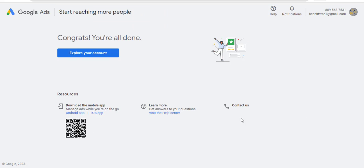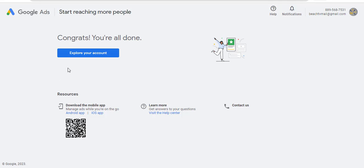So that is it. It's as simple as ABC. You can now see: Congratulations! Congrats, you are done. That is it. It's as simple as ABC. So can you see? I did not input my card. I did not do any such thing. So all you need to do now is click on Explore Your Account.